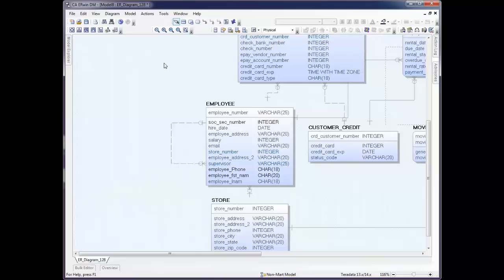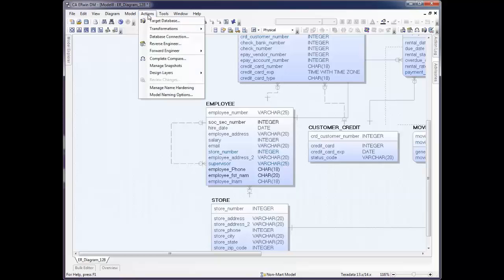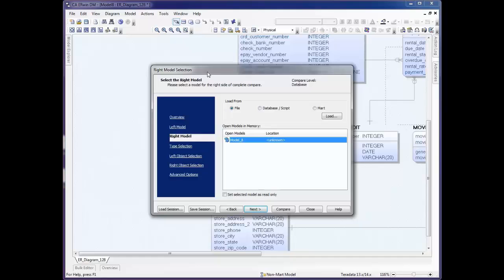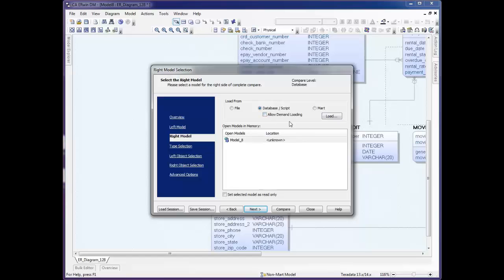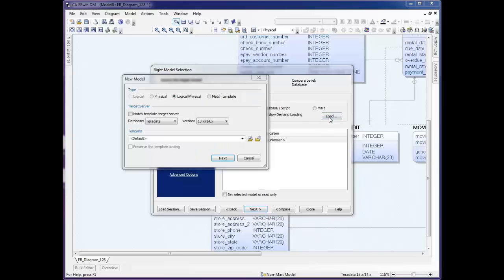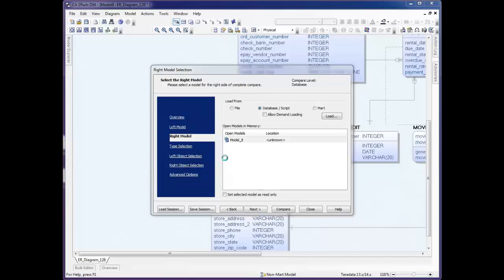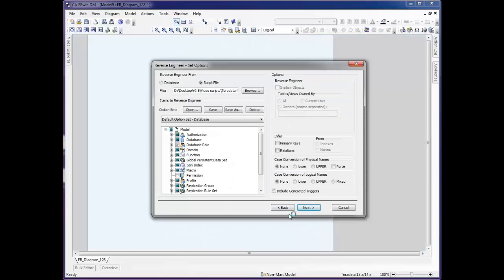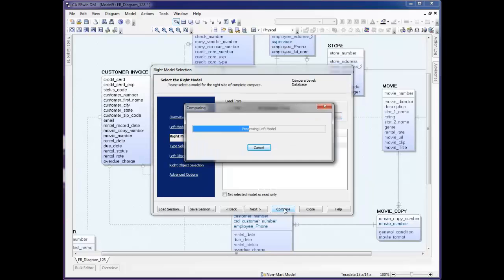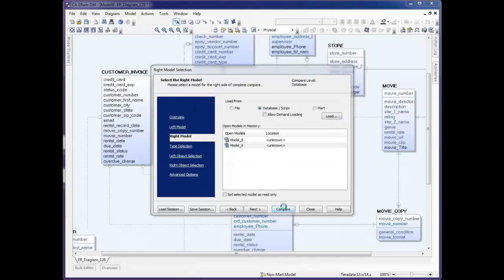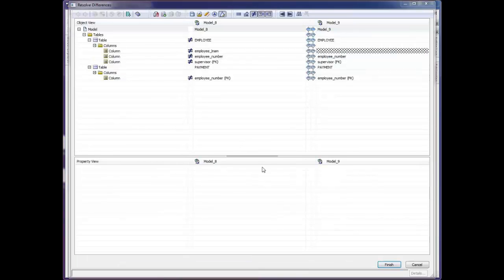Now the Complete Compare that we used to create an alter script and see impact analysis can be started by simply clicking Actions and Complete Compare. When you start Complete Compare, you'll notice that it asks you for the right model. You're going to see a side-by-side comparison, a left model and a right model. By default, Erwin considers the left model the model you're currently working on. So it's asking you what you want to compare it to, a file, a database, or if you're using our Mart repository, a file from there. We're going to compare this back to the DDL file. So I select Database Script and click Load. We accept the defaults and re-reverse engineer that same script file. A right model is then created. When I click Compare, we get a left and right comparison.